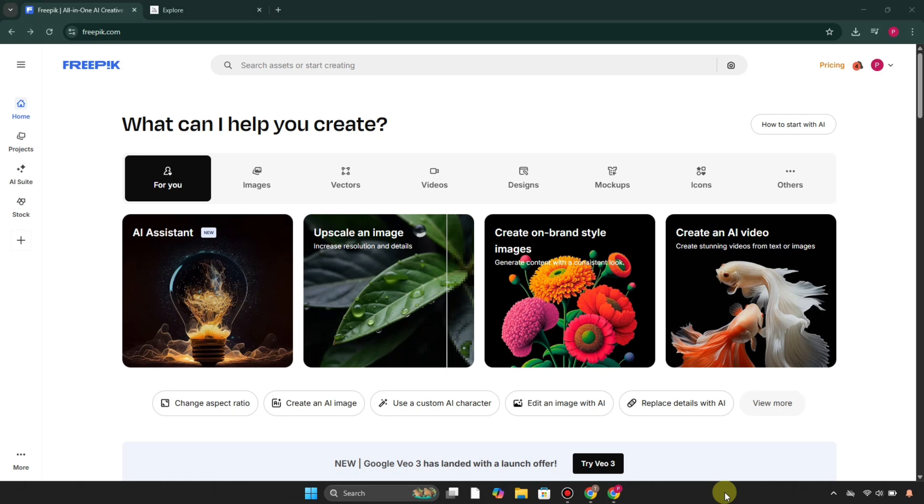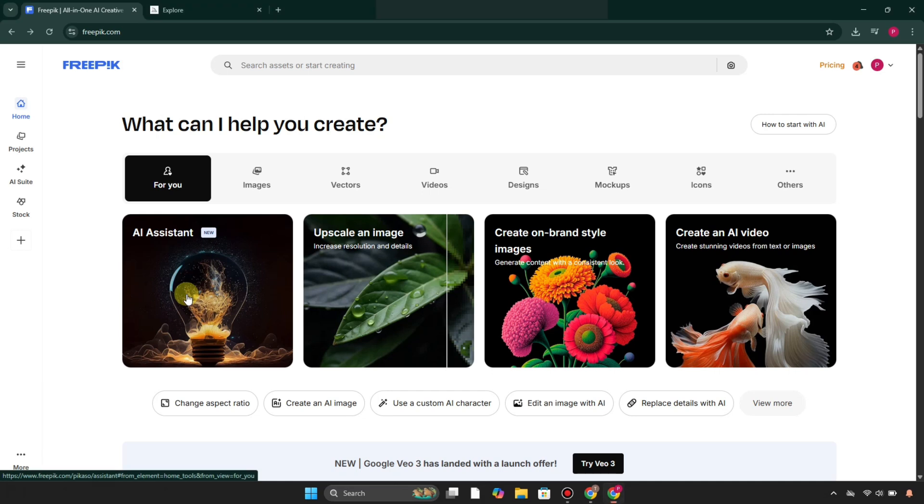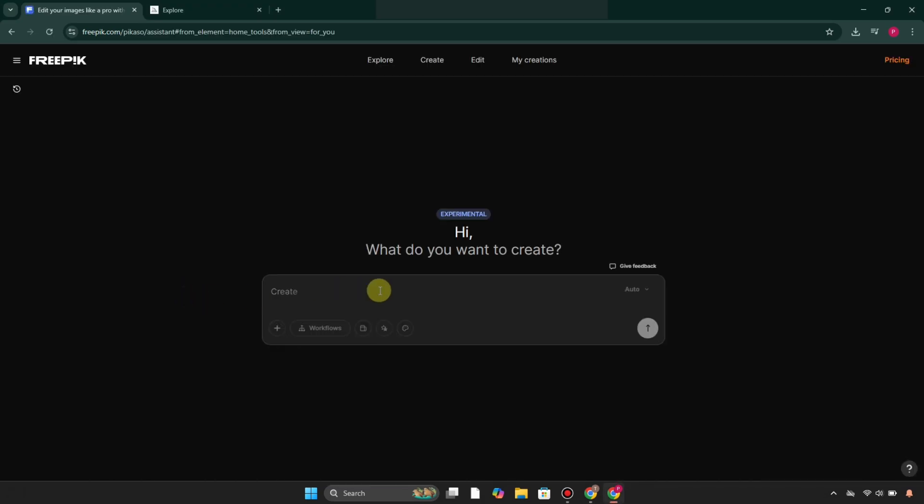To access Freepik, you simply go to its website and you'll see these tools. First, I'm going to go with the AI Assistant.